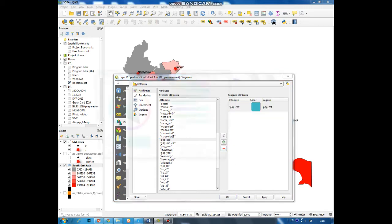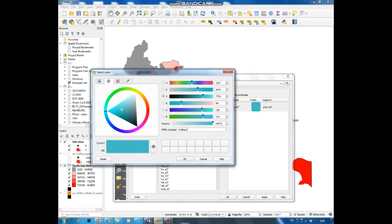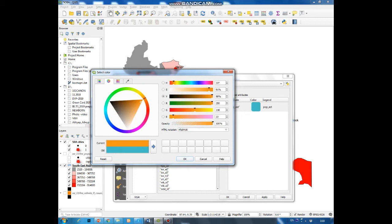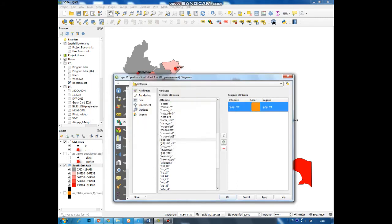You can change the color of the bar. Let's select orange color.